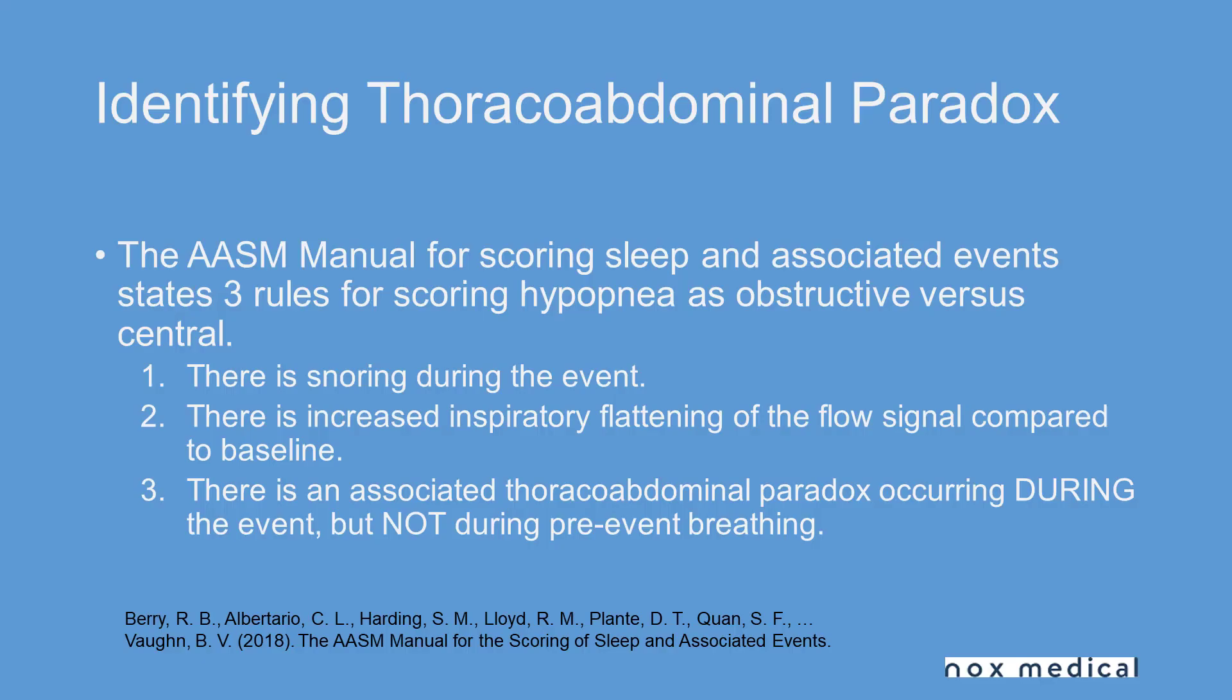Hello and welcome to this video tutorial on Noxturnal features. In this version we're primarily going to talk about rib phase or identifying thoraco-abdominal paradox.